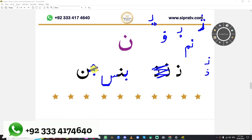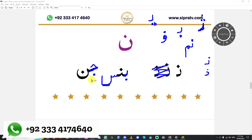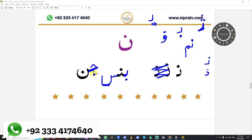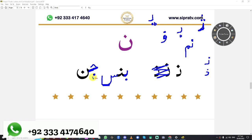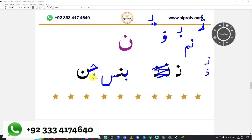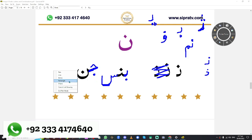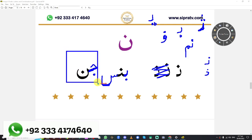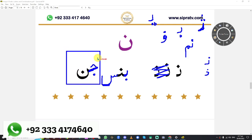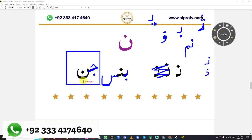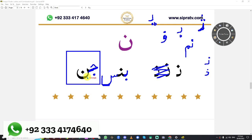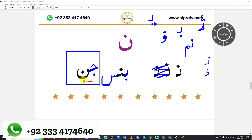Now which two letters are these? Can you see my mouse — the yellow circle? Jim. And? Jim, Noon. Jim Noon. Good job.